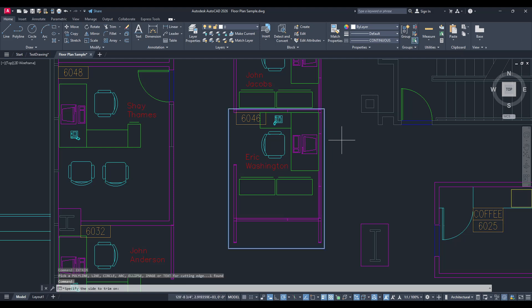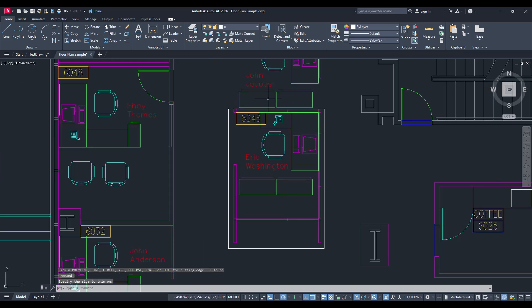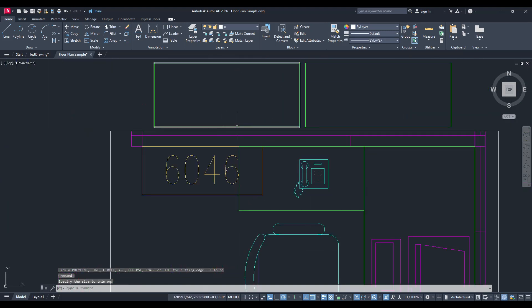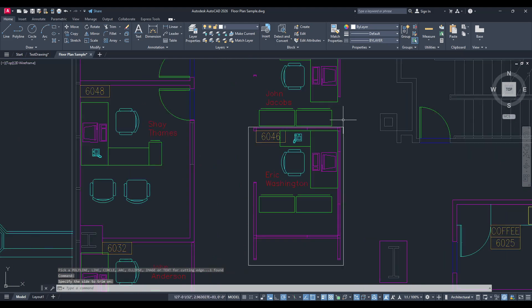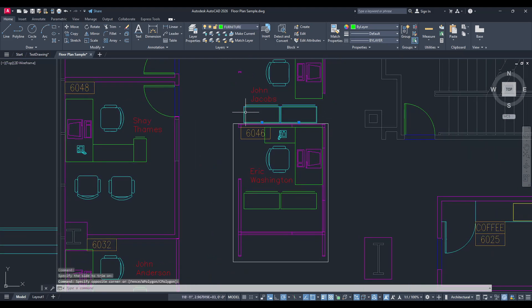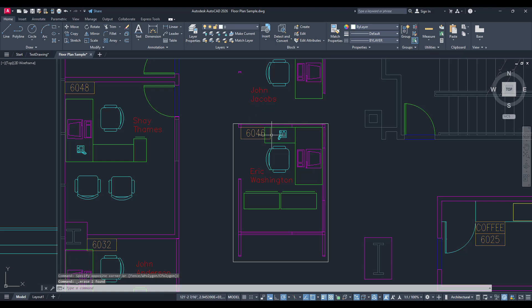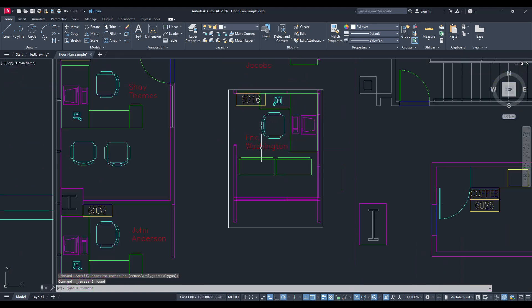Simply type in the command Xtrim, then select the boundary object you've drawn. The software will prompt you to confirm the trimming action, ensuring that all exterior parts are deleted. Once this process is complete, you should be left with only the portion of the drawing that you want to save.